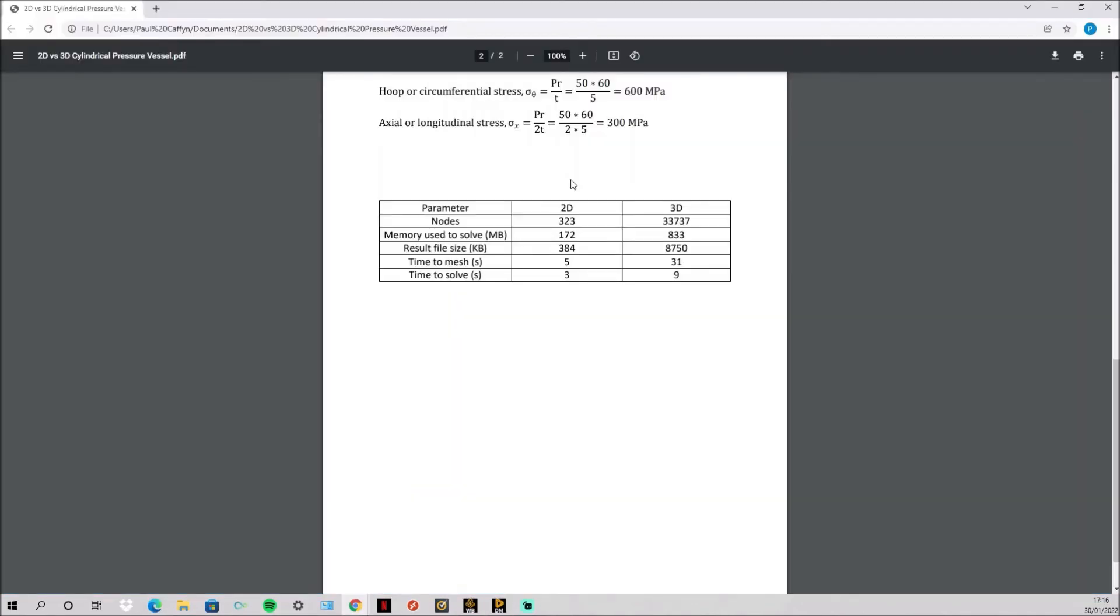The main difference between the 2D and 3D is the computational time required. As you can see the number of nodes for the 2D is almost 100 times smaller. The memory used is quite a bit smaller, same with the result file size and this is important as if you're transferring the file this will take a lot longer to load, maybe half an hour compared to just maybe one minute for this.